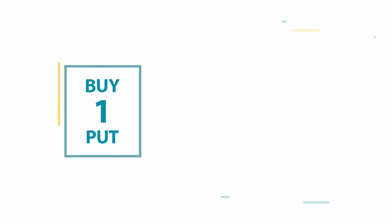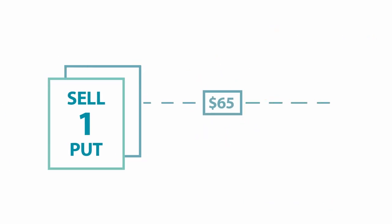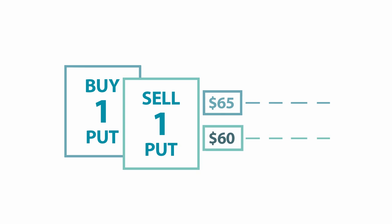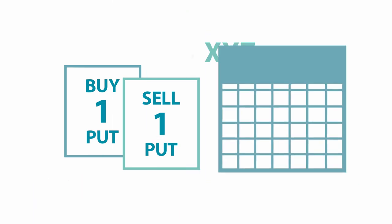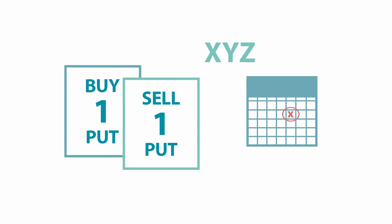To create a bear put spread, you buy a put option and simultaneously sell another put with a lower strike price, with both puts sharing the same underlying and expiration date.